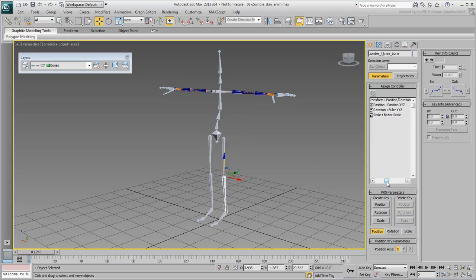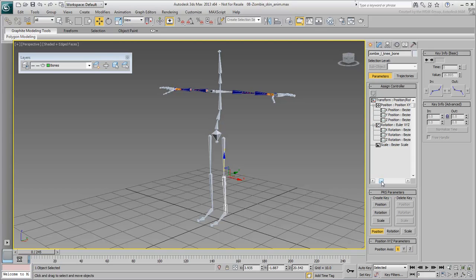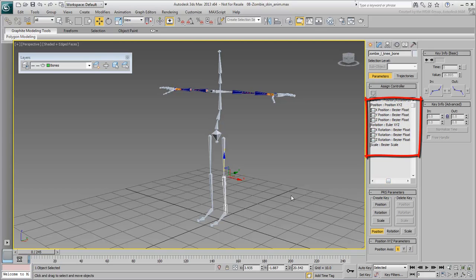At this time, notice that any skeleton bone is using default position XYZ and Euler XYZ Rotation Controllers.